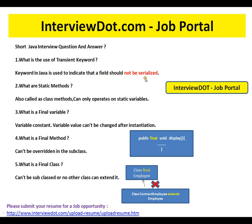What are static methods? Static methods are also called class methods and can only operate on static variables. Remember, static means at the class level and not at the object level. Though you can access static methods using an object, if you see the decompiled code using a decompiler, the compiler would have replaced the object with the class name — so it is always at the class level.